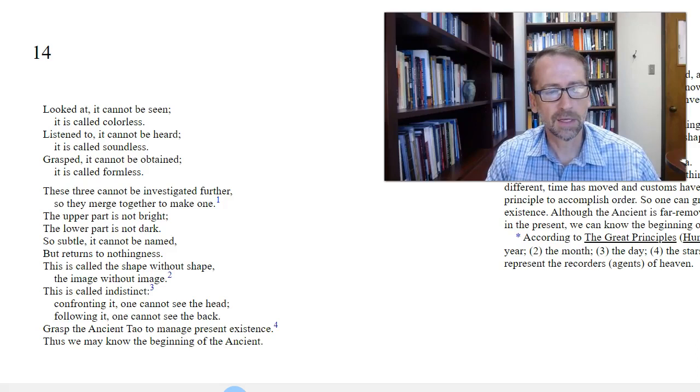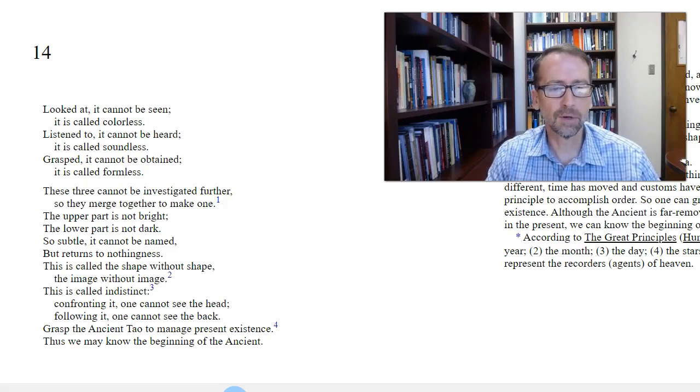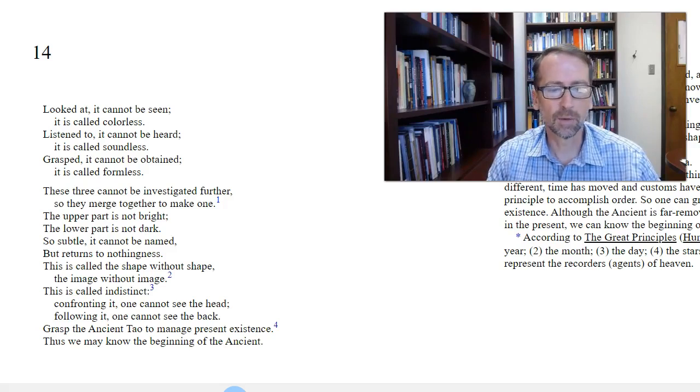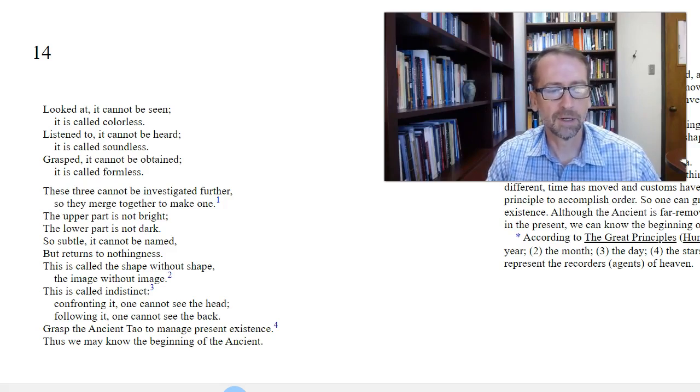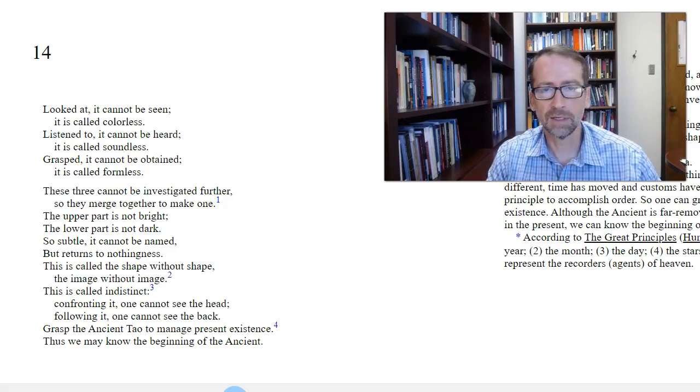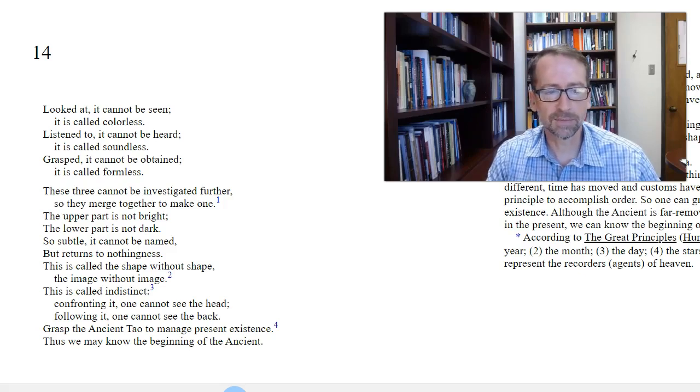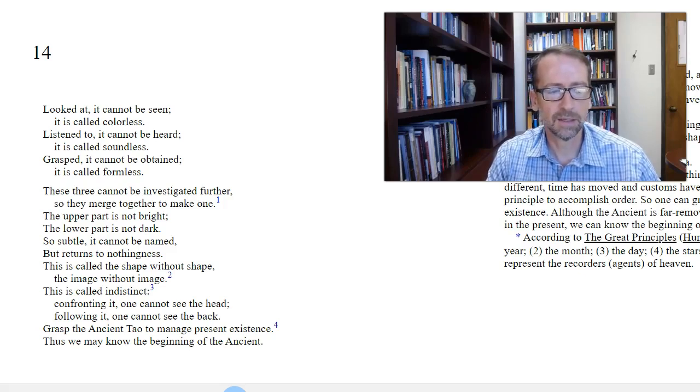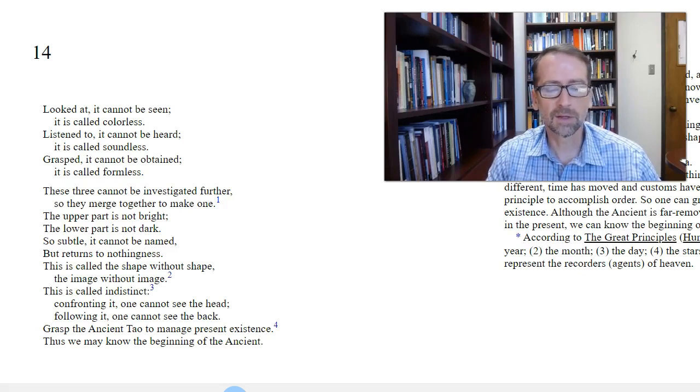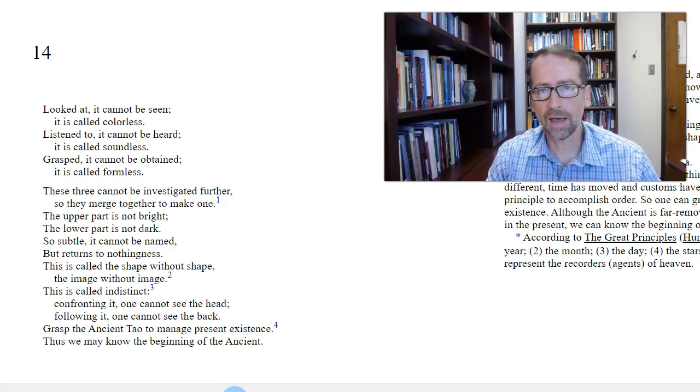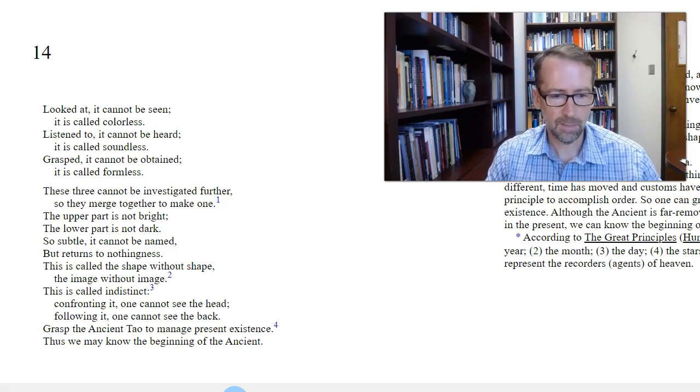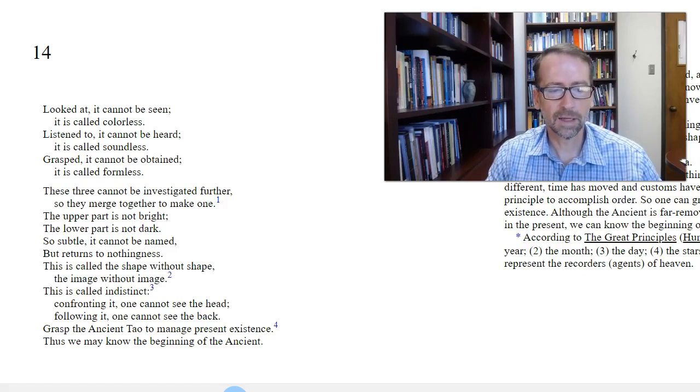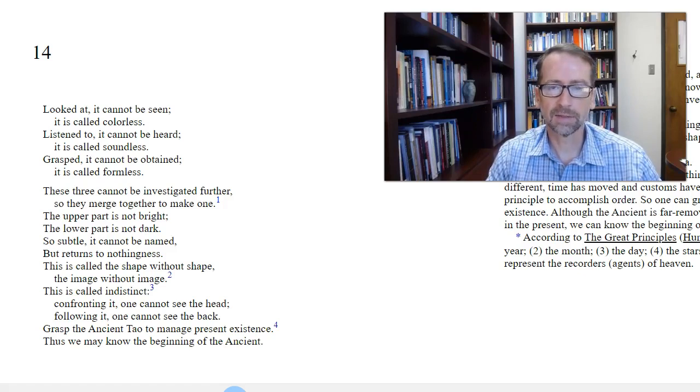He continues, these three cannot be investigated further, so they merge together to make one. The upper part is not bright. The lower part is not dark. And I take this to be that it doesn't have parts. It's not differentiated. So subtle, it cannot be named, but returns to nothingness. This is called shape without shape, image without image. This is called indistinct. Confronting it, one cannot see the head. Following it, one cannot see the back.